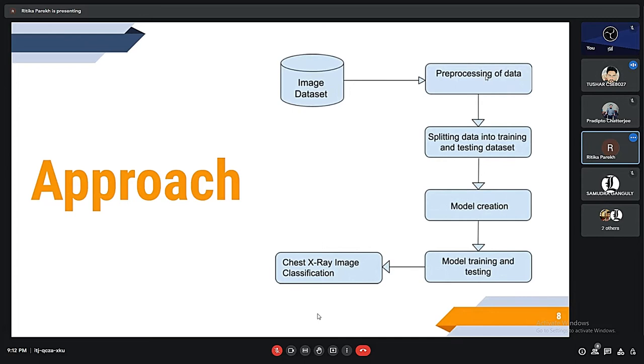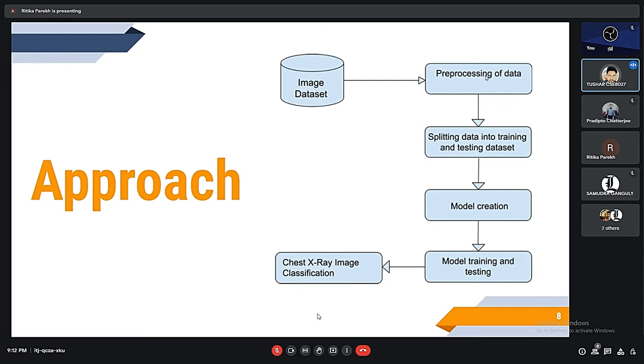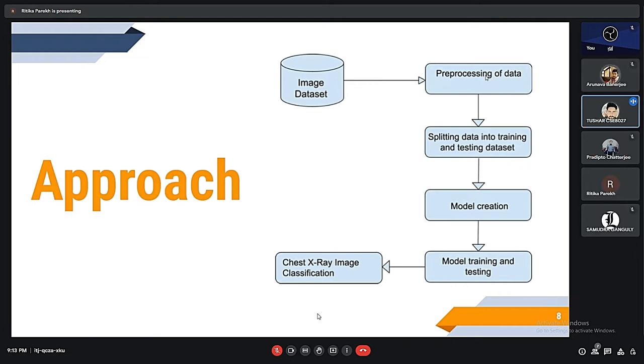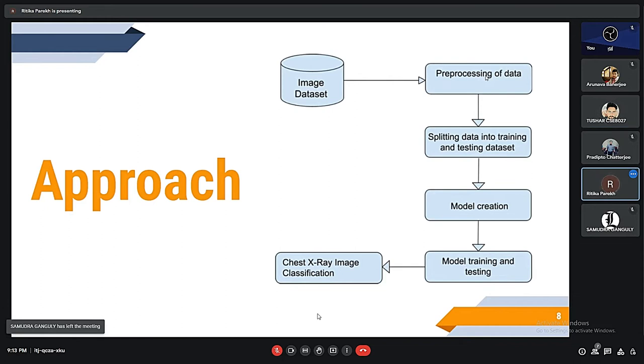Our approach is first we collected image dataset then we process them into two datasets: training model and testing dataset. Then we trained the model for testing and then we take X-ray image and classify them if the person is COVID positive or not.